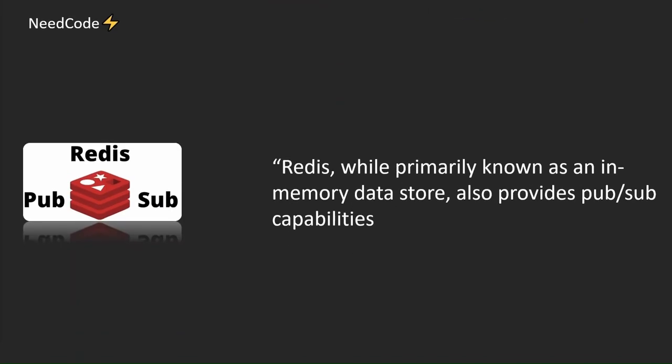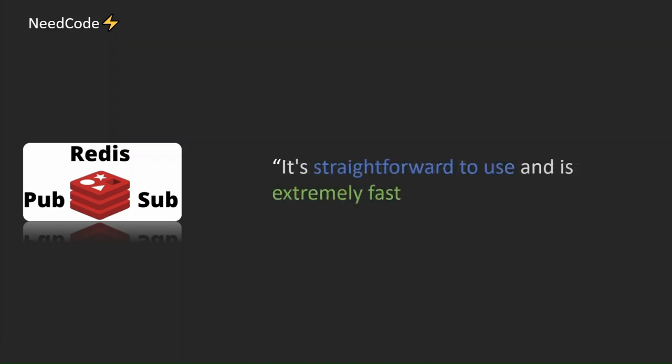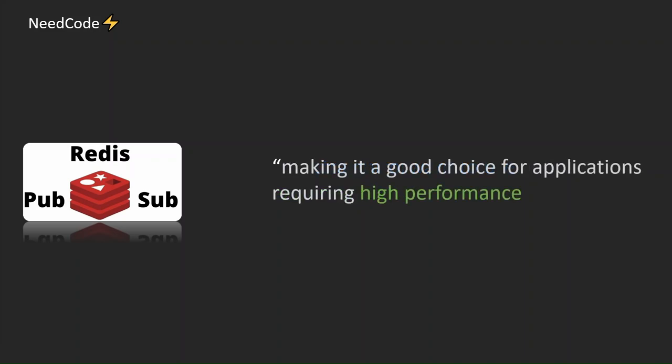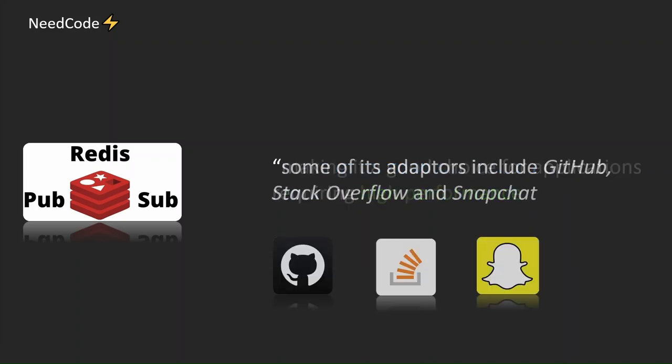Redis, while primarily known as an in-memory data store, also provides PubSub capabilities. It's straightforward to use and is extremely fast, making it a good choice for applications requiring high performance. Some of its adopters include GitHub, Stack Overflow, and Snapchat.